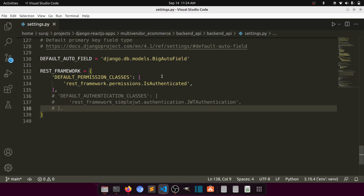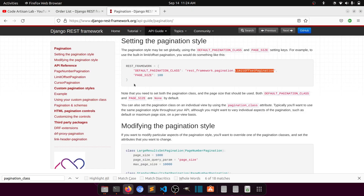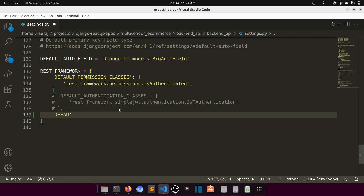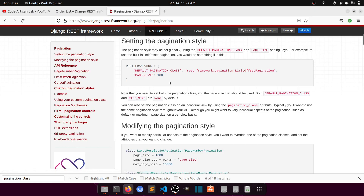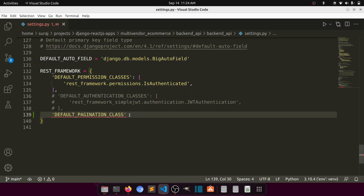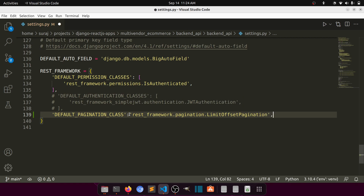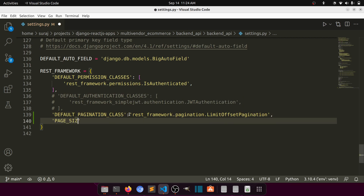First of all, we will go to the project-level settings.py file. We will set the DEFAULT_PAGINATION_CLASS to rest_framework.pagination.LimitOffsetPagination, and then set PAGE_SIZE to 1 — since I don't have many records, I'll put one.